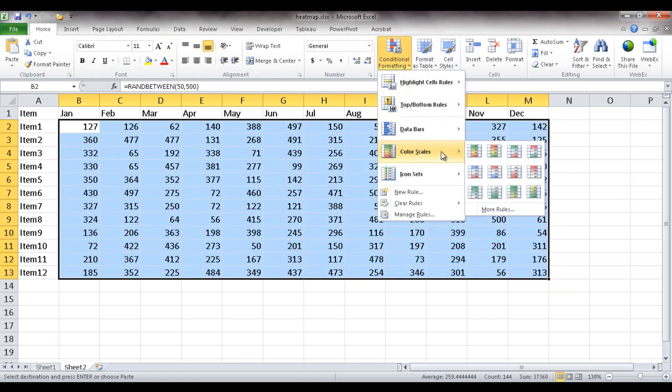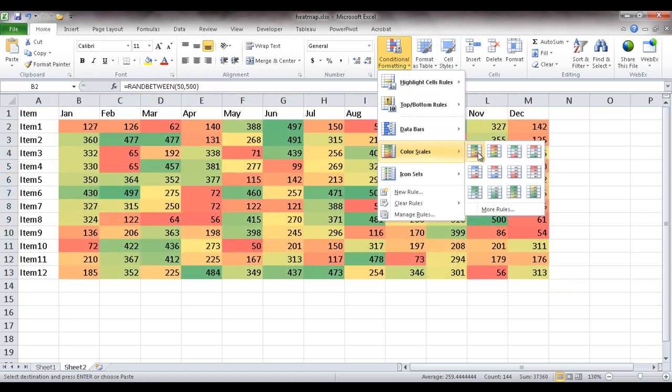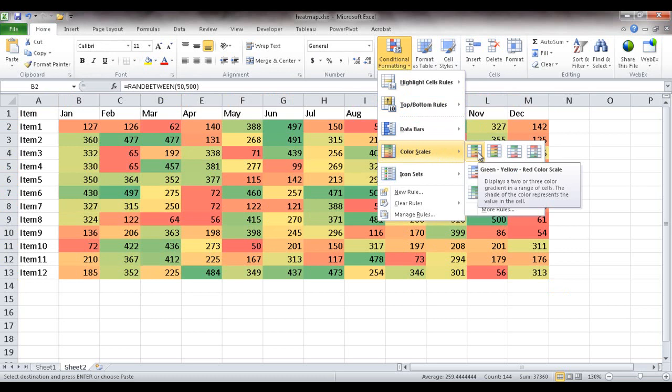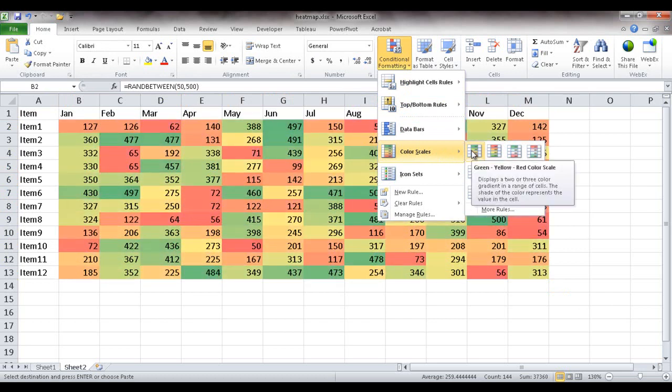The color scales that I want is either the green-yellow-red, which means green is the higher number, the highest number...